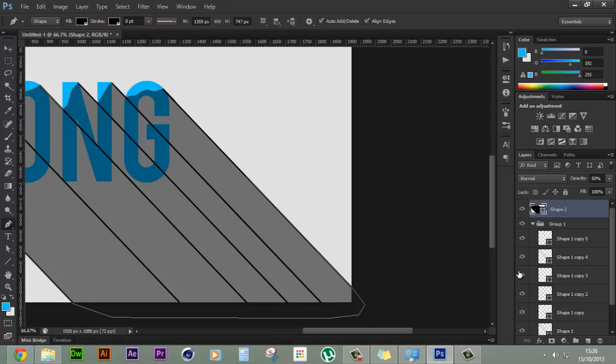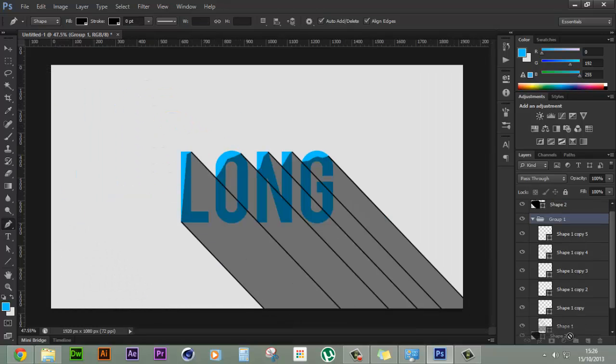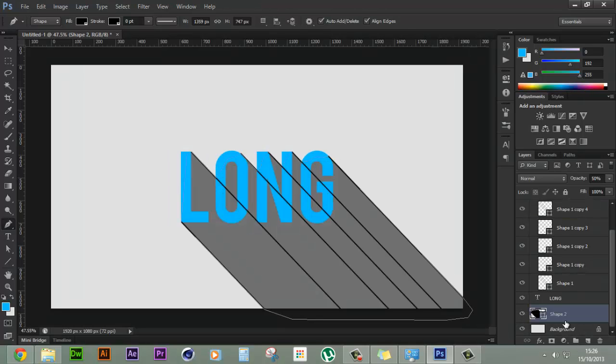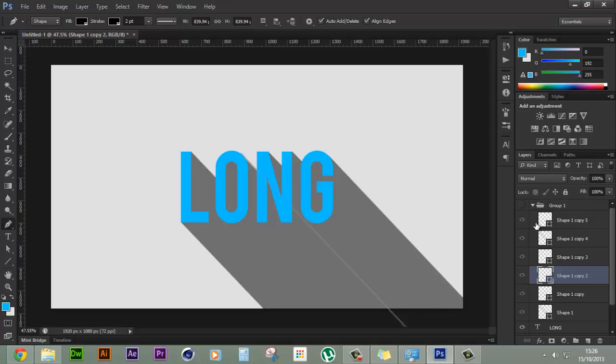So now our shadow is complete and let's move the shadow below our text layer to make it look nicer and let's turn off or delete our groups.